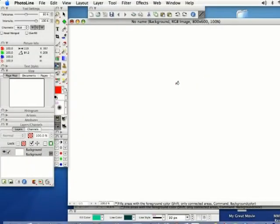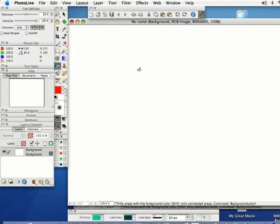PhotoLine is a registered trademark of Computer Insole and I'm in no way affiliated with Computer Insole. In this lesson I'm going to teach you about the Airbrush tool as well as some of the fill tools available to you in PhotoLine.